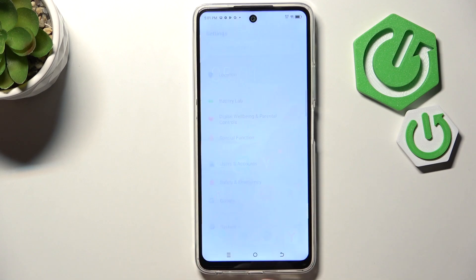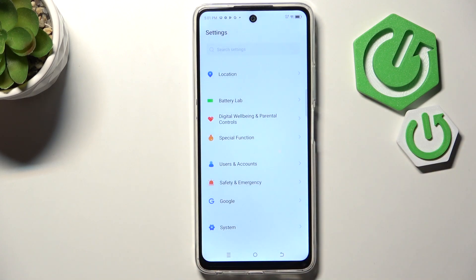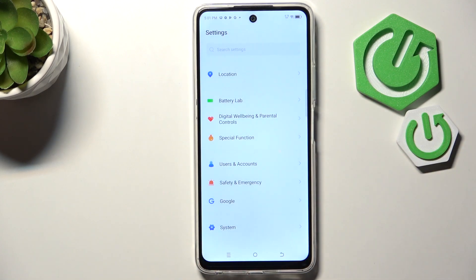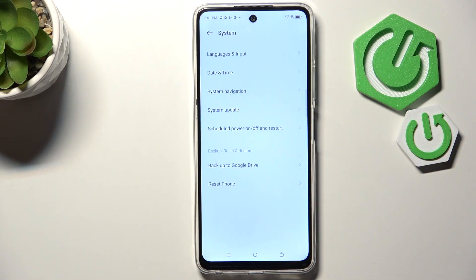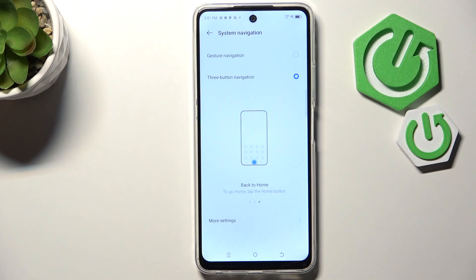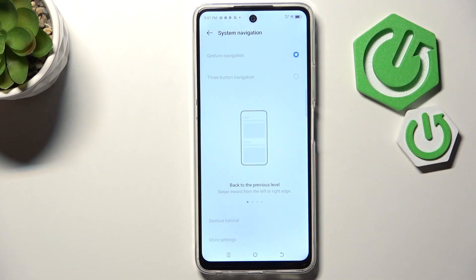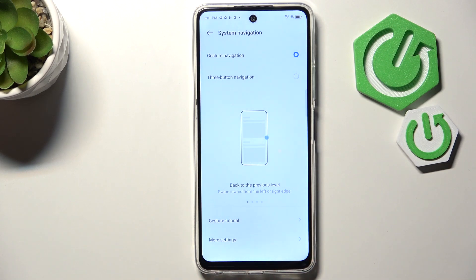Let's start by opening the Settings, and here we have to scroll down to the very bottom to find System. Then tap on System Navigation, and here tap on Gesture Navigation. As you can see, the three buttons will immediately disappear and now we can use gestures.